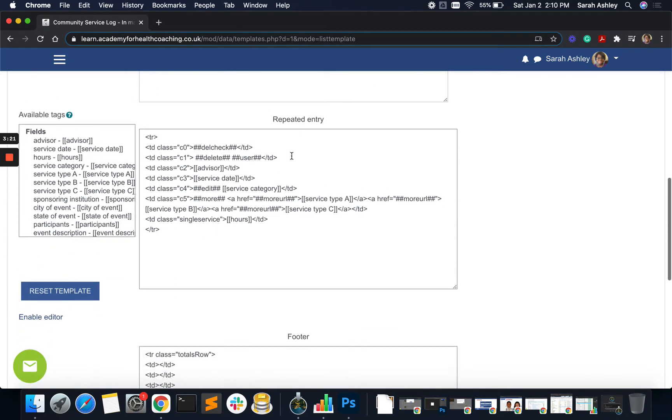The list template, which is right here. And I'm looking at this with the editor disabled. So I'm looking at it in plain text. So the repeated entry, this is what gives us each row.